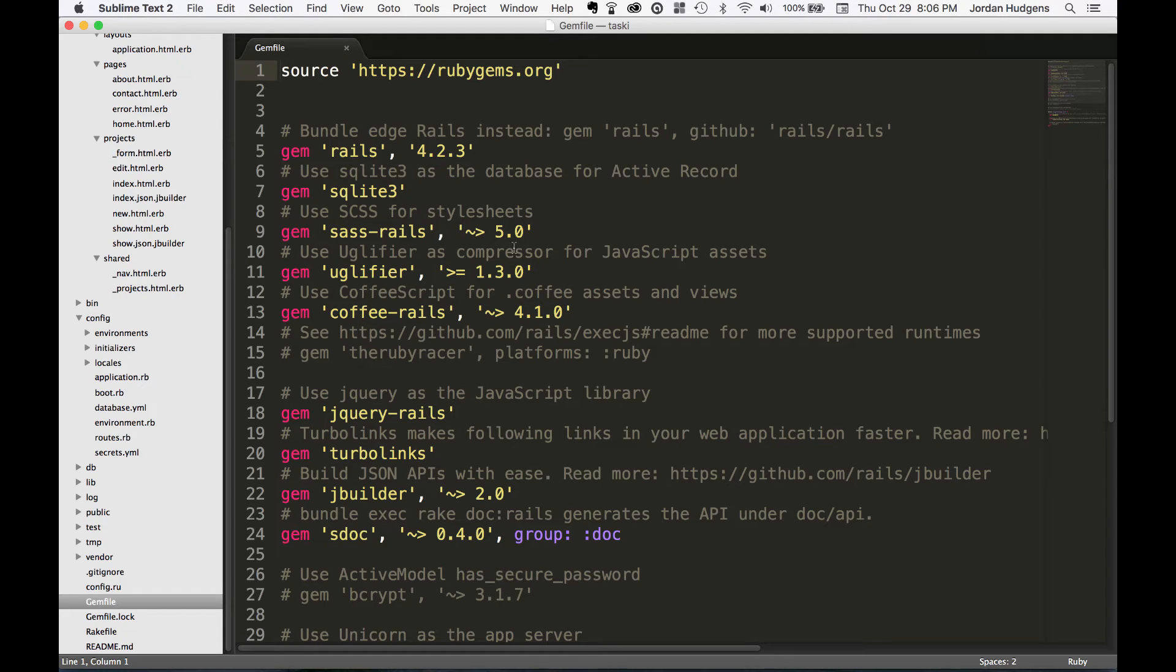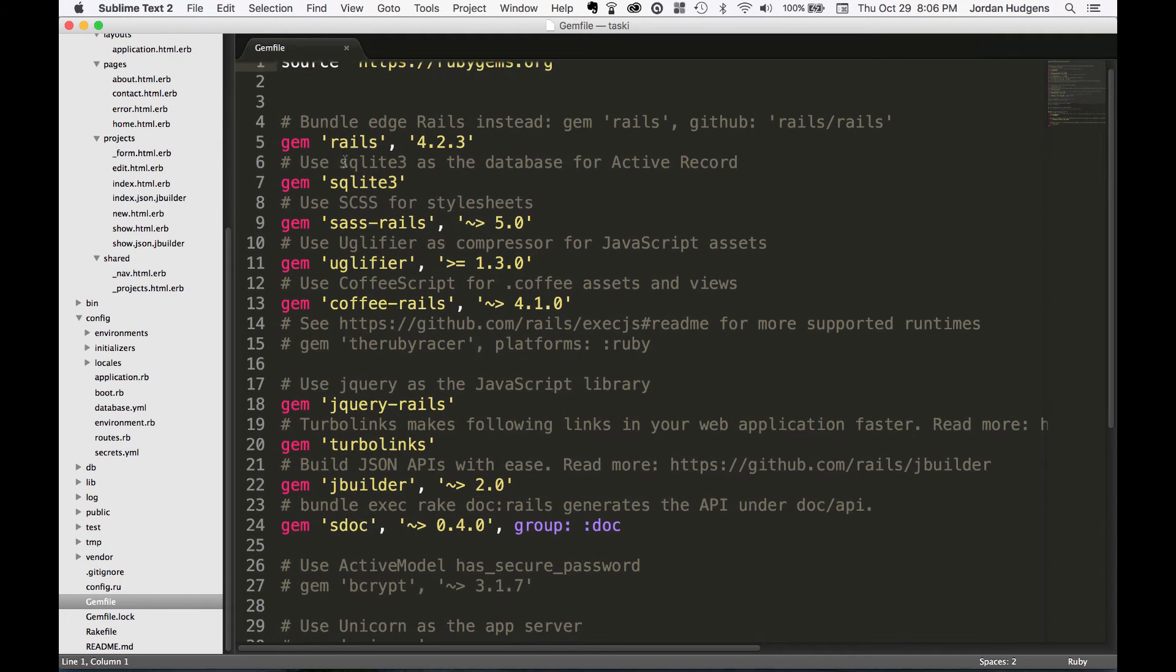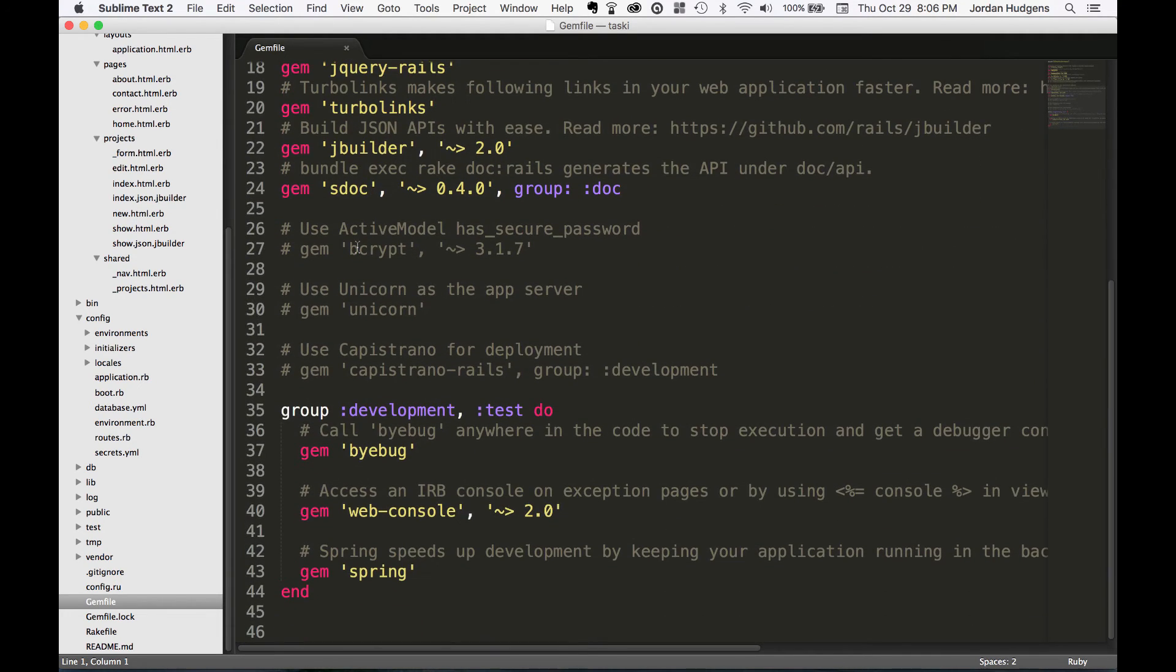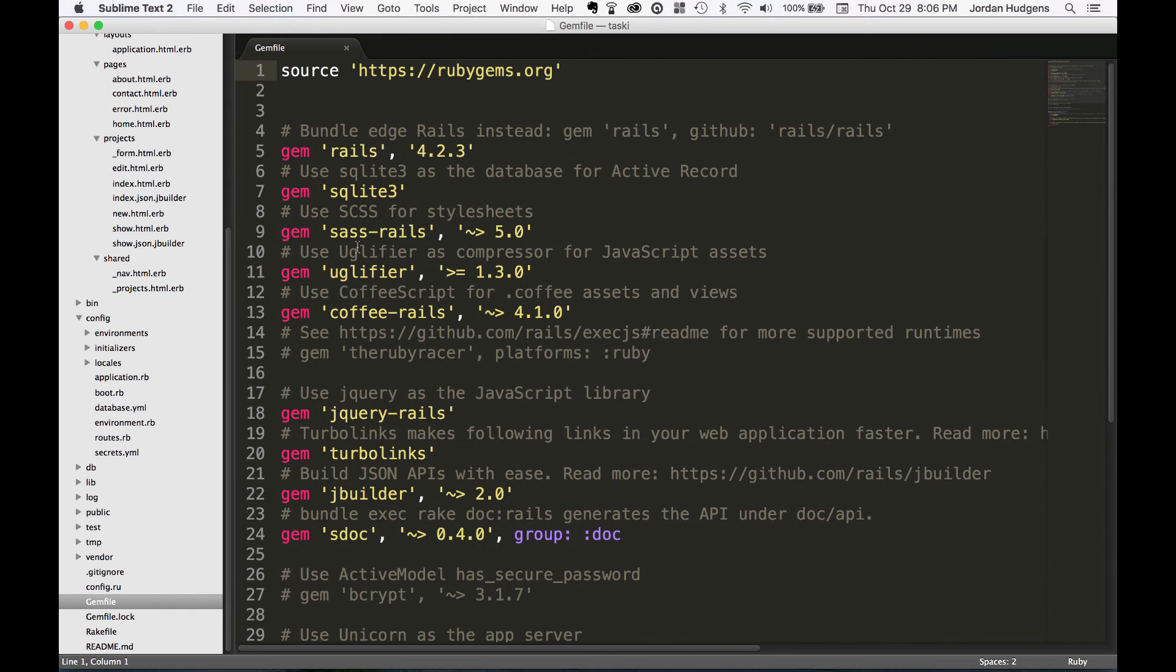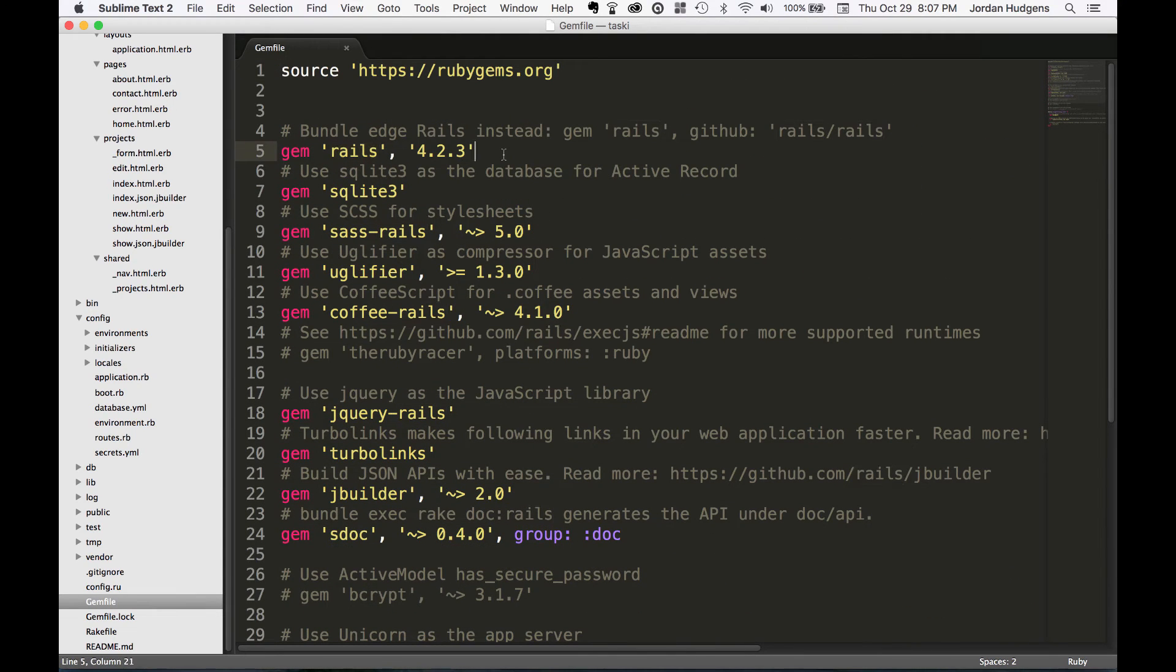If you look through your gem file, it's located at the root of your system, you can see we have a lot of gems here. And one of the most surprising ones you may see is Rails.